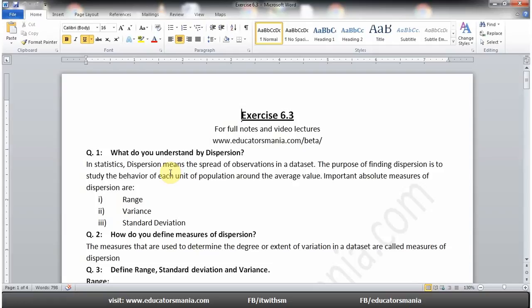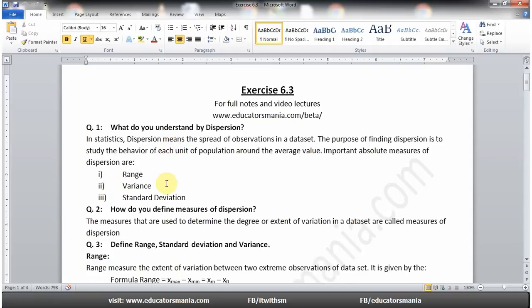Dispersion basically یہ ہوتا ہے کہ کسی بھی observation کا spread — average value کے اردگرد جو values چلتی رہتی ہیں، اسے ہم dispersion کہتے ہیں — کہ average value سے کتنی زیادہ یا کتنی کم کوئی بھی value ہے۔ Dispersion کی تین absolute measures ہوتے ہیں۔